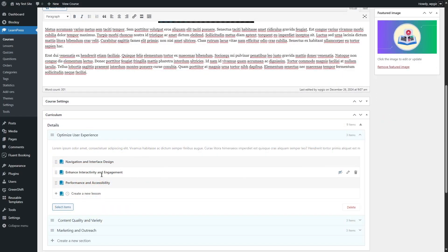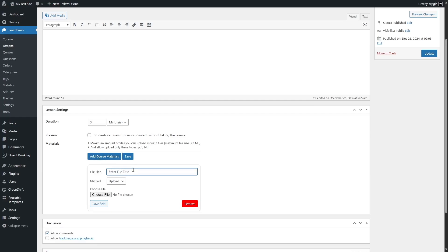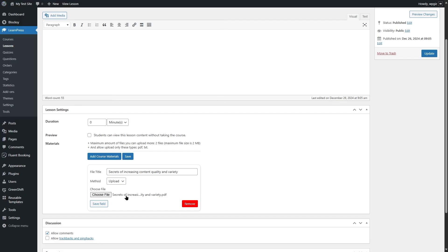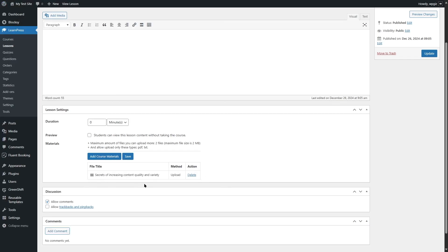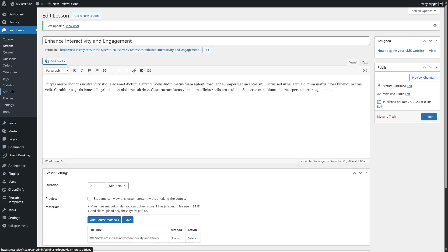Another thing to show is material inclusion. If we want to add materials — say, to the second lesson — click Edit Item. To add materials, click here and add a file title. You can choose either Upload or External; we want Upload. Choose a file and select a PDF. We've selected a PDF file. Click Save Field — that is how you include materials in your course lessons. Click Update, it's updated, and close the tab. That's how you create the curriculum of your course in LearnPress.